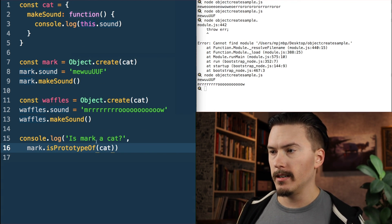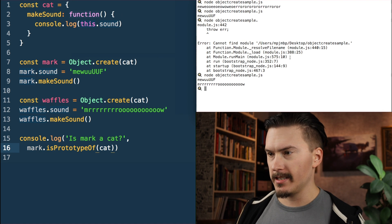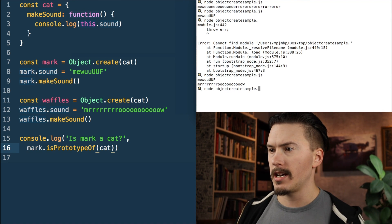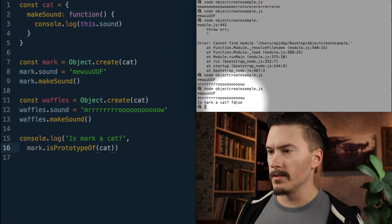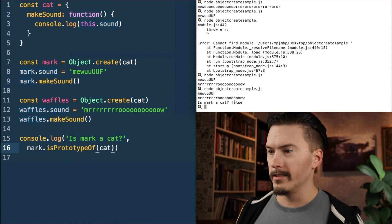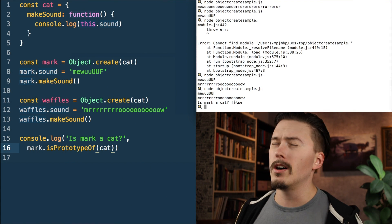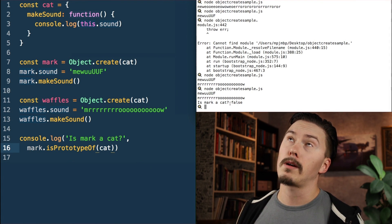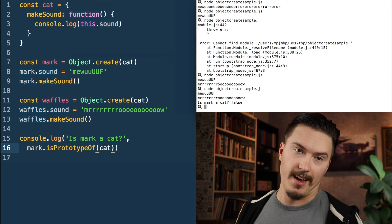I'm going to run that — node object.create.sample.js. It says false. I did not expect that.